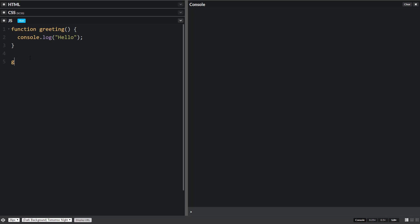In order to call a function and run it we need to use its name and then parentheses to denote that it's the function we're looking for. So now if we run this we get hello.